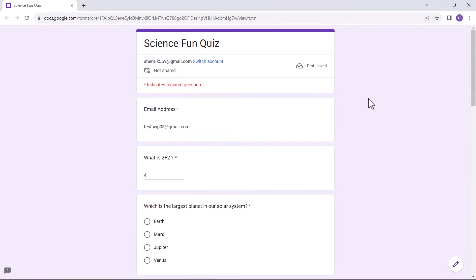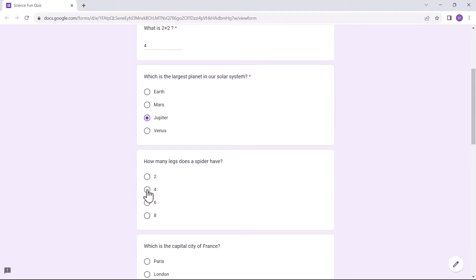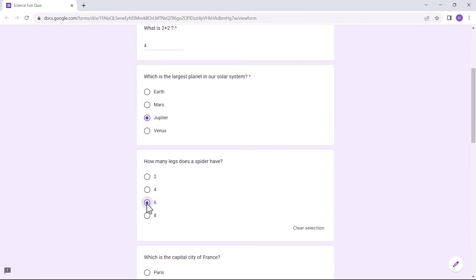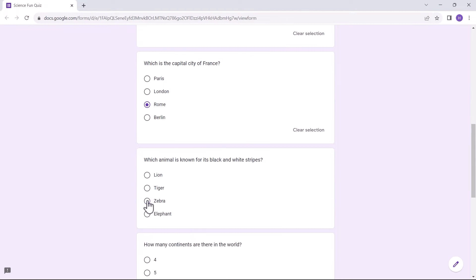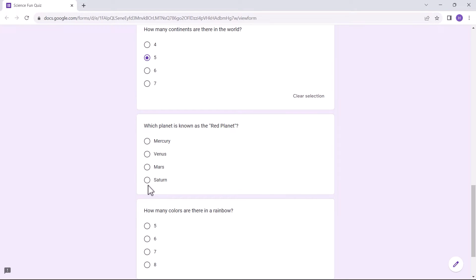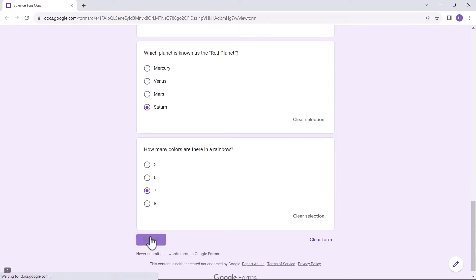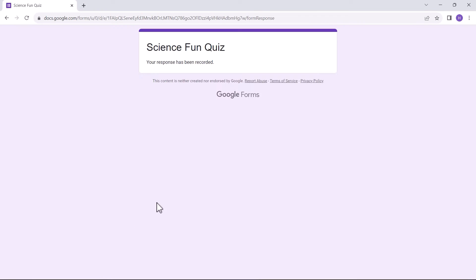Welcome back to our channel, and welcome to another video on Google Forms. In this video, we have brought you a tutorial on how to prevent duplicate responses in Google Forms.